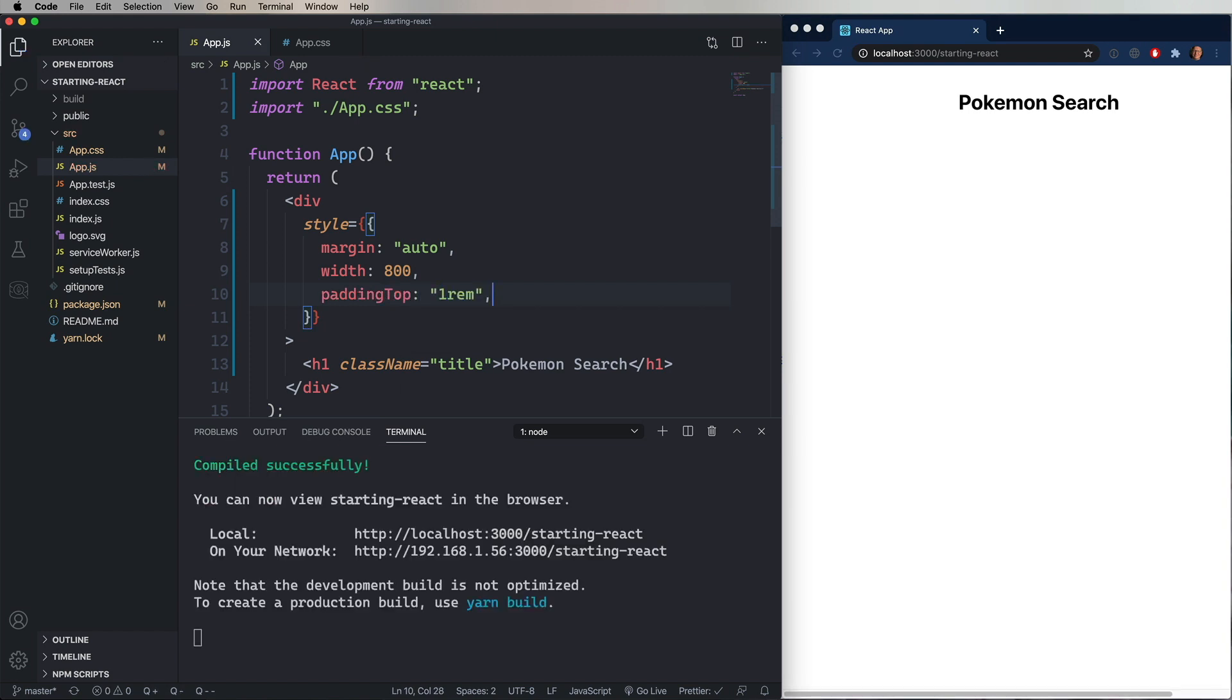And then finally, I'm going to say that we want some padding on the top of one rem. Now, you can't really use dashes when you're doing an object in JavaScript. You can, but it's not as easy. You have to put quotes around it. So instead, in React, we camel case CSS properties that have dashes in them. So in this case, it's padding, capital T, top. And so you can see that that's moved it down a little bit.